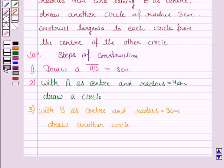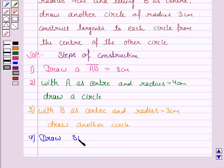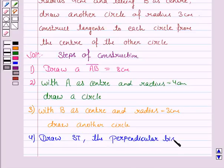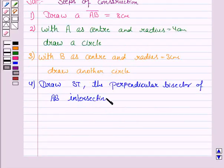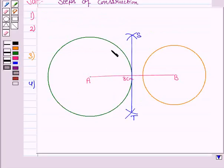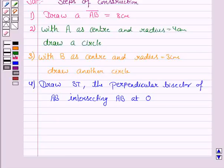Now the next step is: draw the perpendicular bisector of AB, intersecting AB at O. So we have drawn the perpendicular bisector of AB which intersects AB at O.